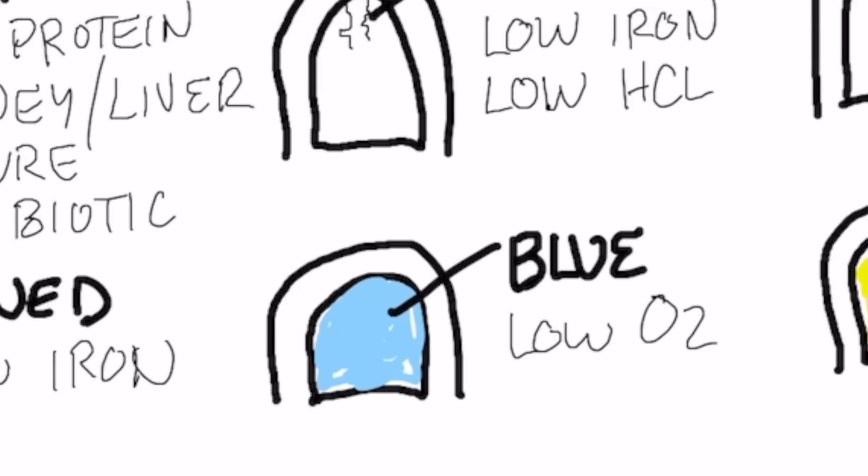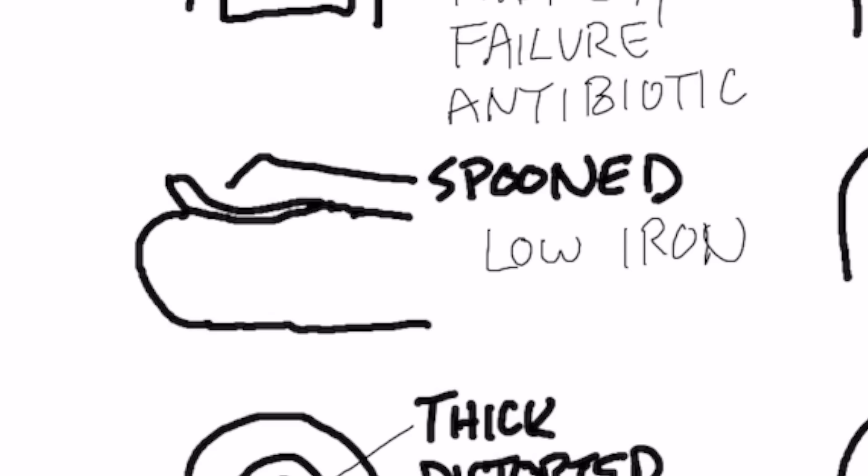Next presentation is the spoon effect. If the nail starts coming up like that, that is an iron deficiency. So as you can see, certain minerals or certain vitamins can create different effects on the nail.